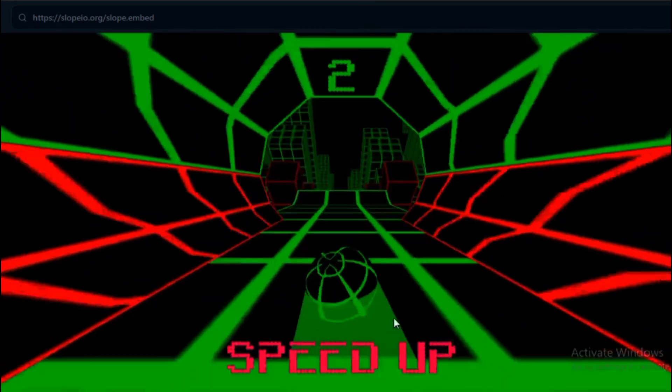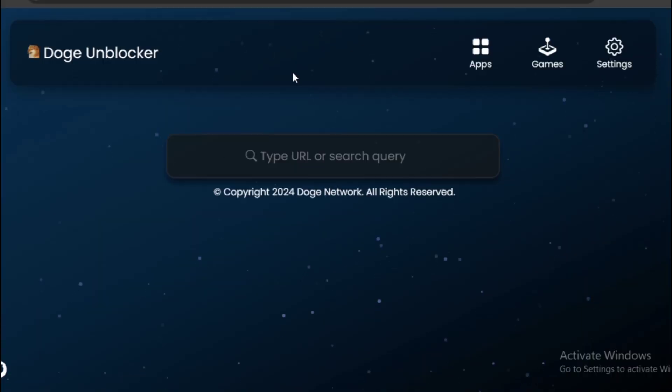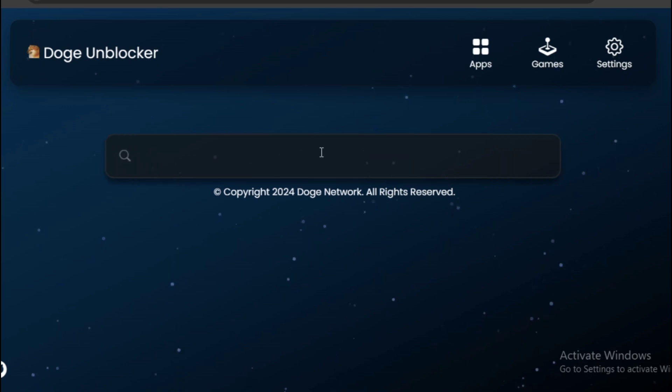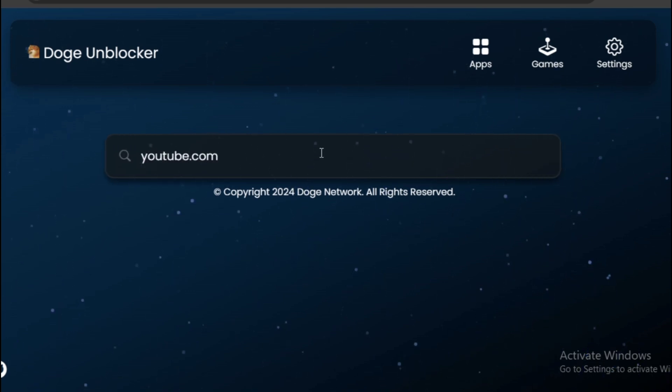For our first unblocker, we'll be using Doge Unblocker. This website allows you to enter any URL you want by simply typing it into the search box.